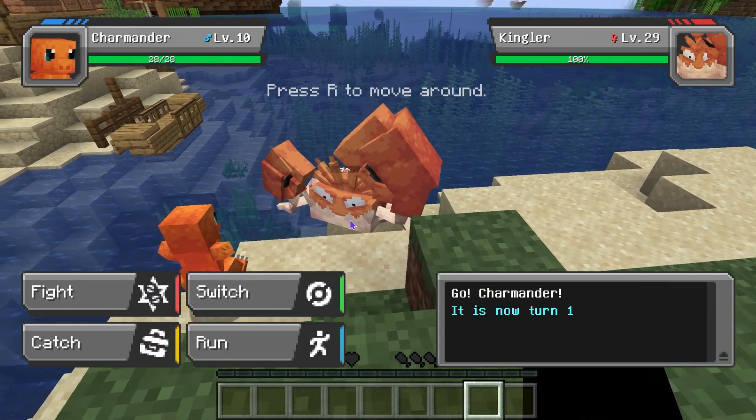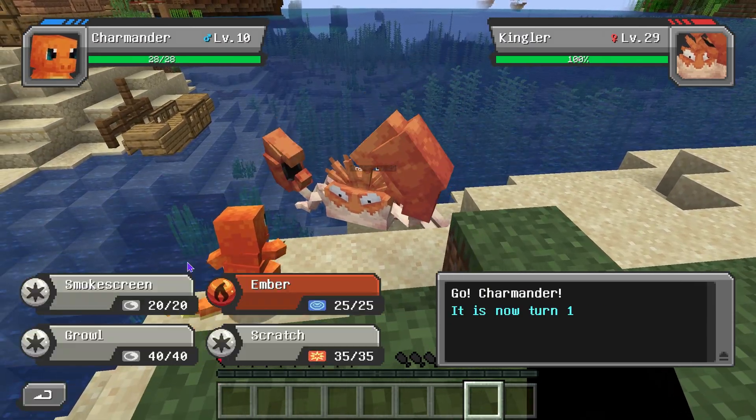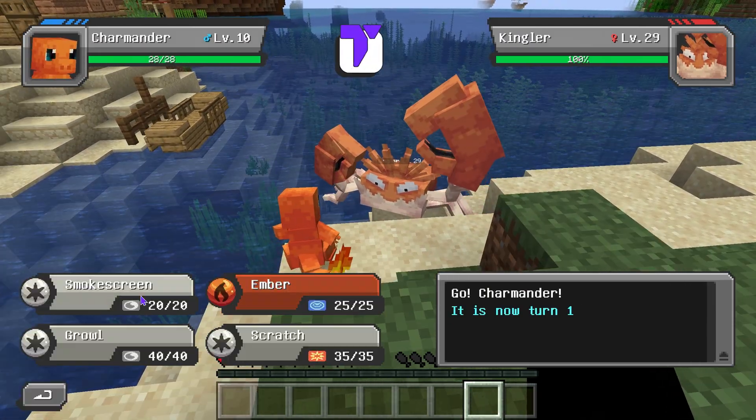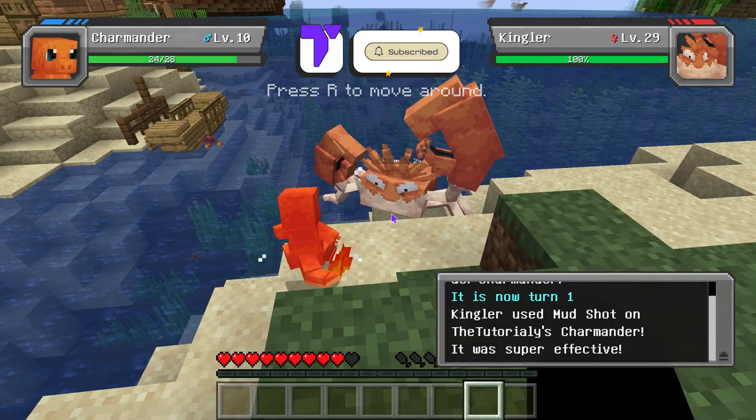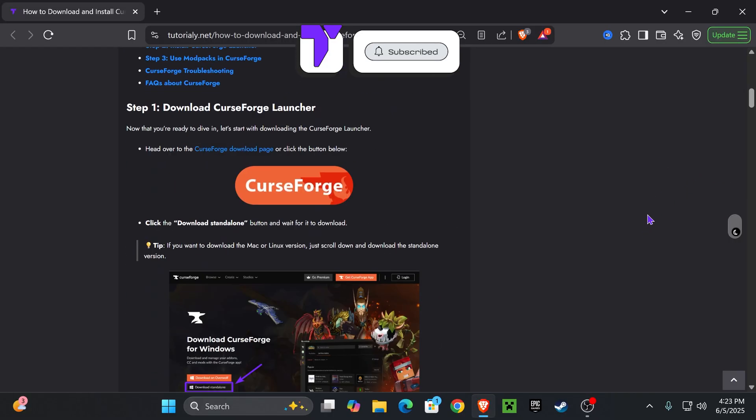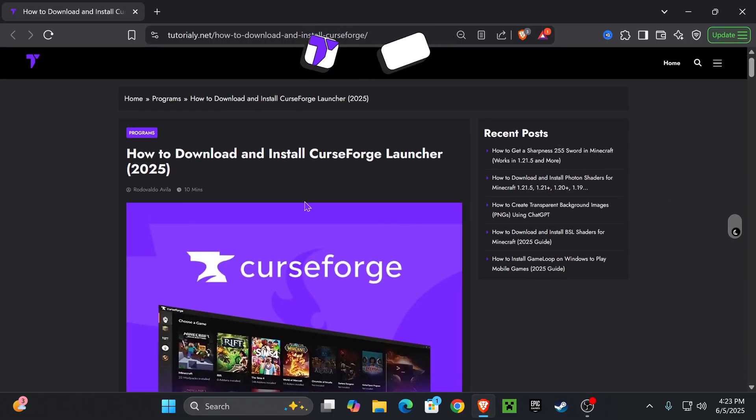Here's how to download and install the Cobblemon mod pack for Minecraft. If this video helps you out, all I ask in return is that you subscribe.